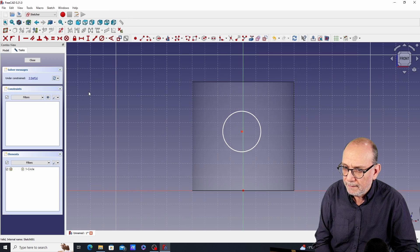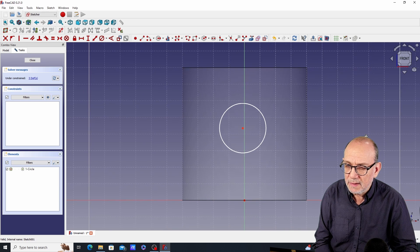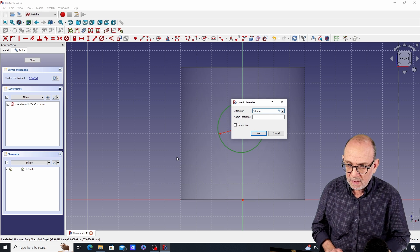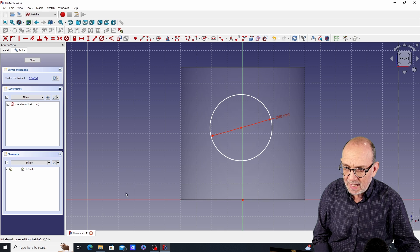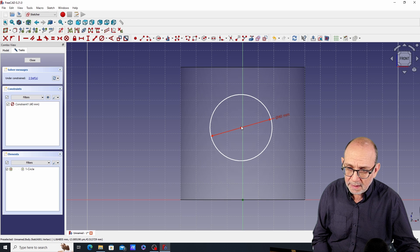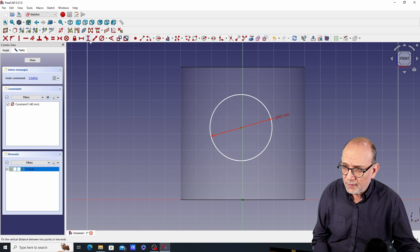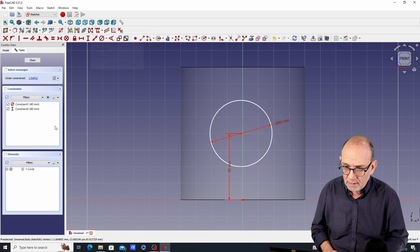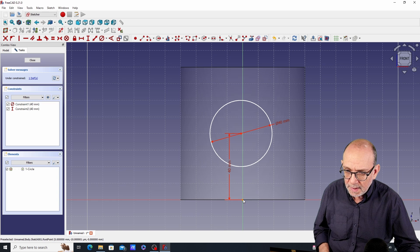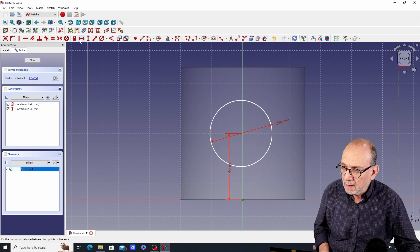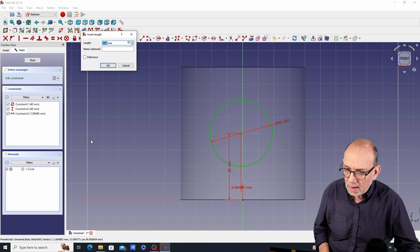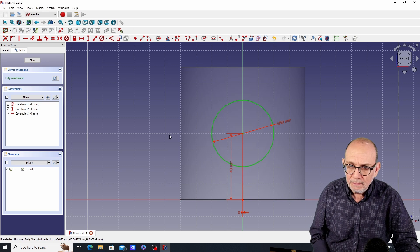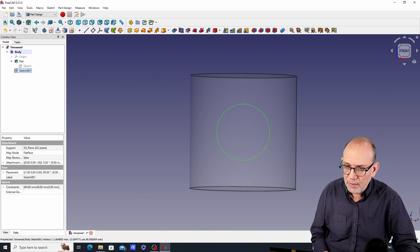Let's go back to the sketch. I want to make the circle 40 millimeters in diameter. I also want to place it at the vertical center of the cylinder — since the cylinder is 80 millimeters tall, I'll set the vertical position to 40 millimeters. Then I'll set the horizontal constraint to zero, so the circle is right at the center.